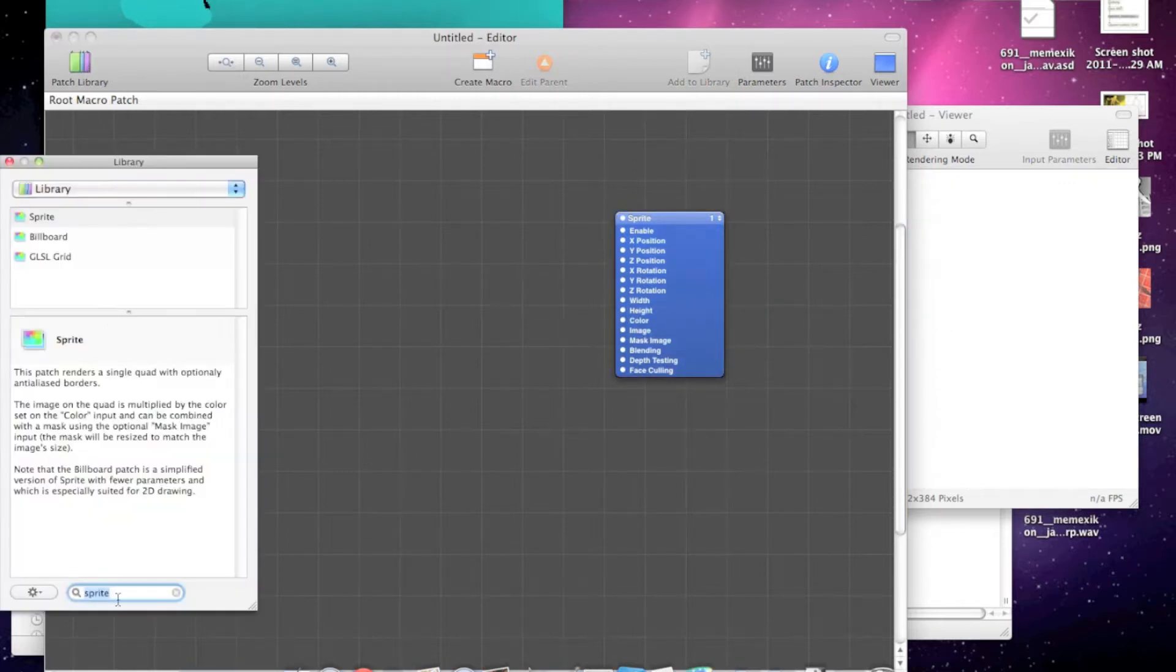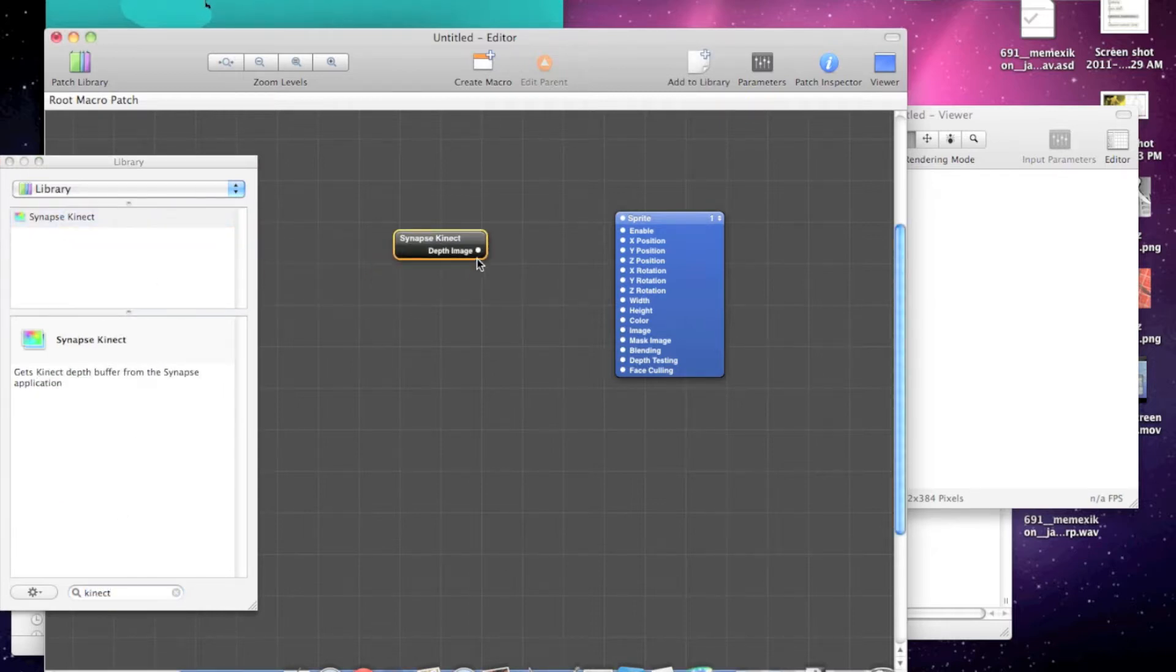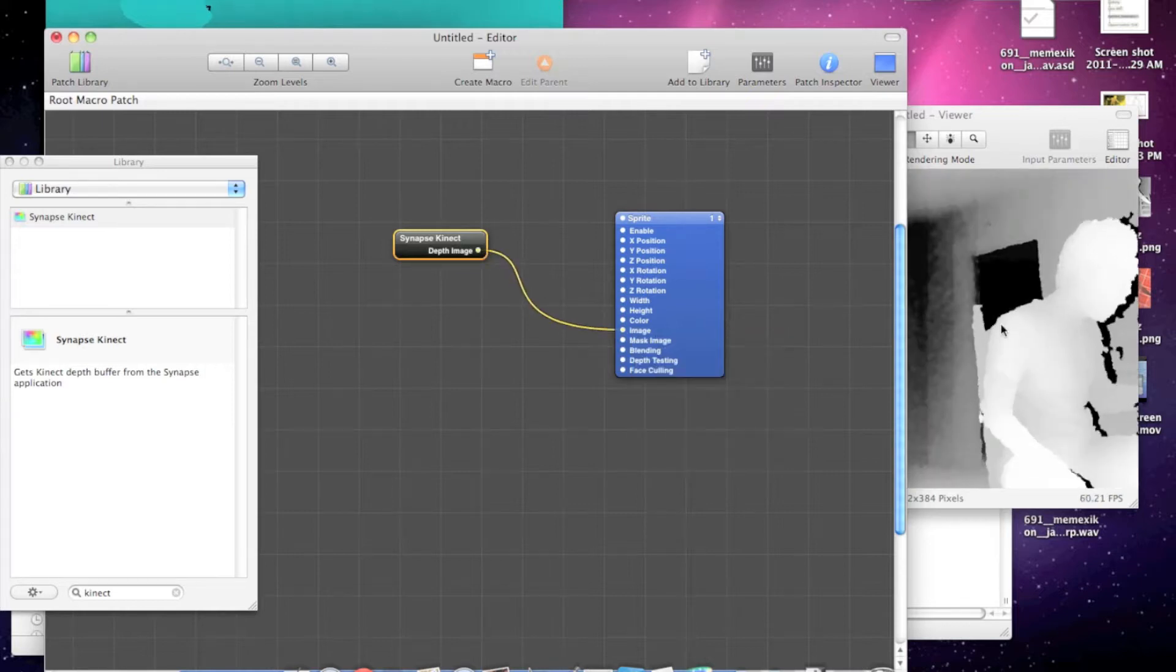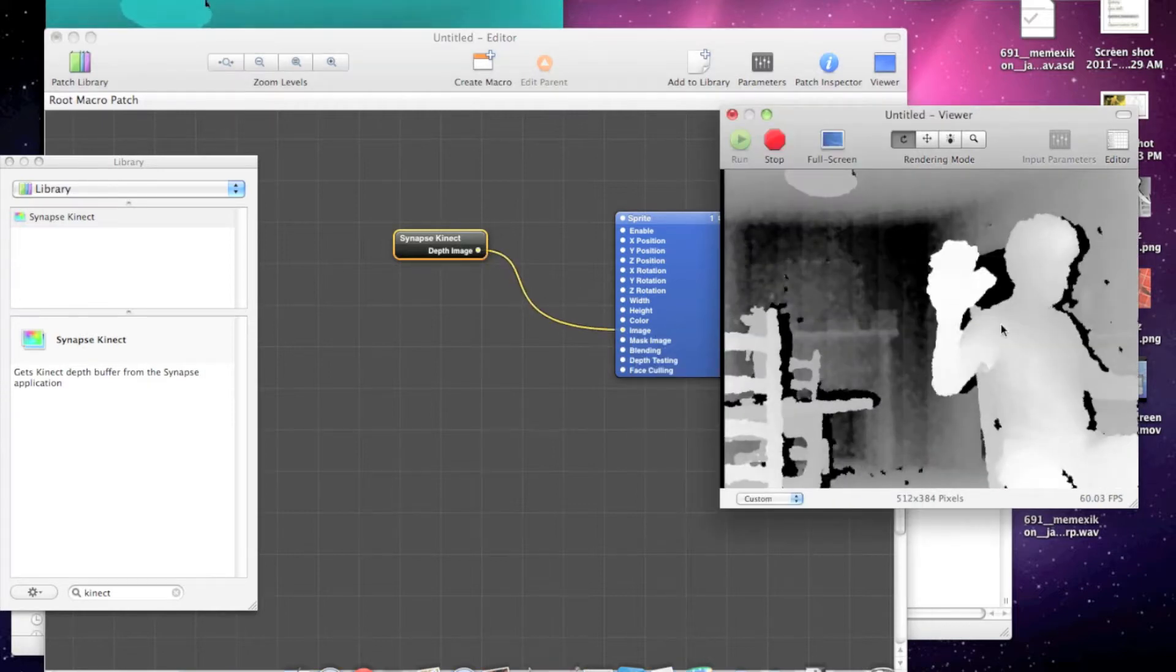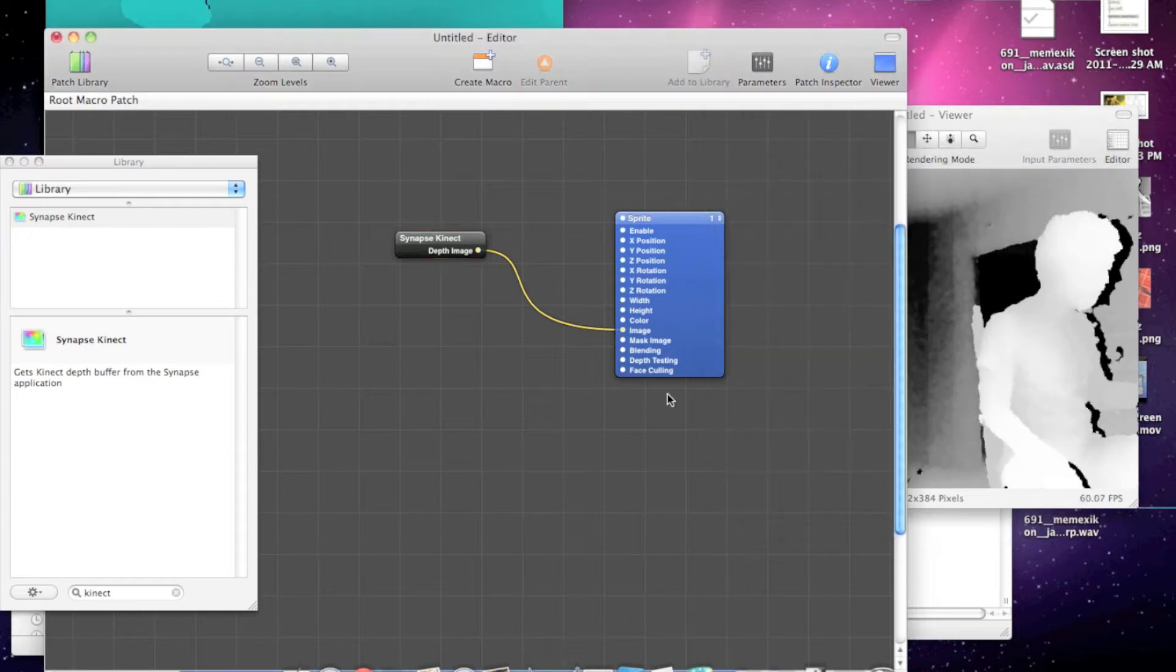Then drop in the Synapse Connect plugin, set the image to the sprite image, and there you go. We've got the depth image in Quartz Composer already.